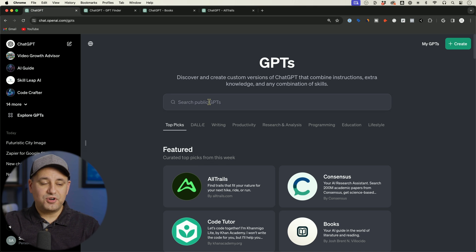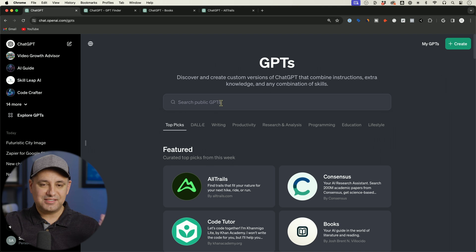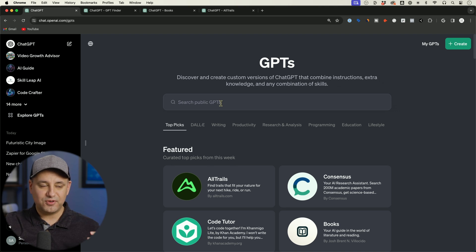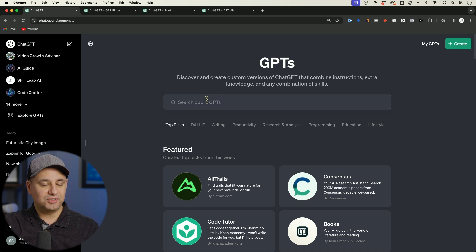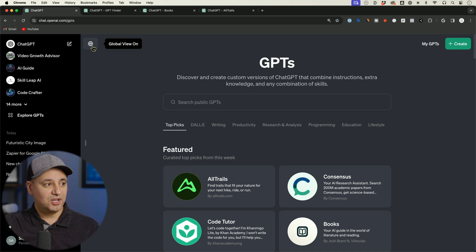So if you search for a GPT that you built and it doesn't show up here, there's a good chance that they did not accept that into the public GPT store because you missed some of the settings. So refer back to my video about all the things you need to do to get yours ready for the public GPT store.